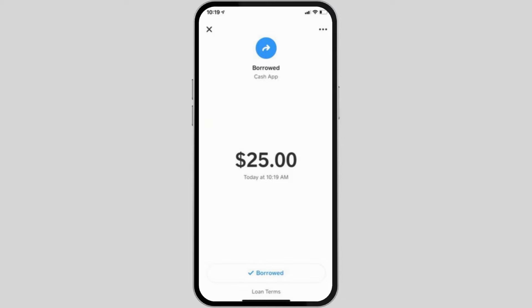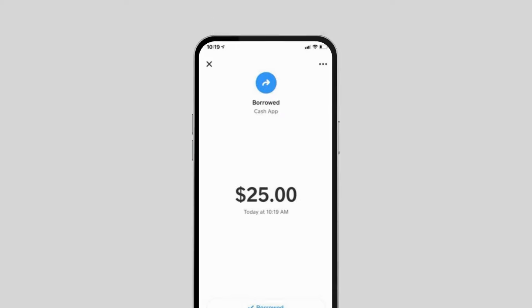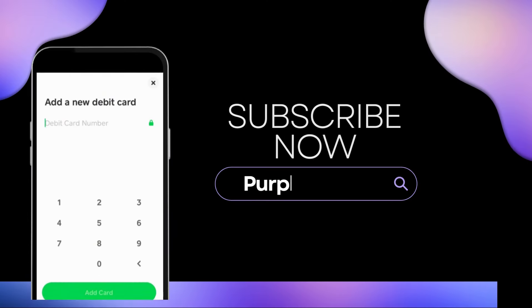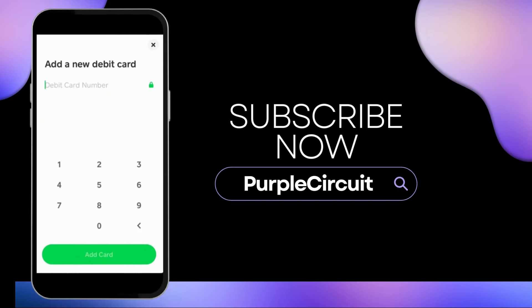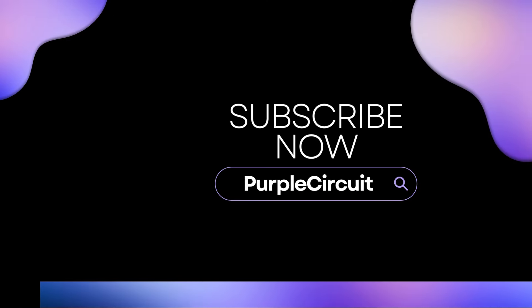If you want to know more, you can contact Cash App support at 800-969-1940. And that's a wrap for the video — thank you so much for tuning in.